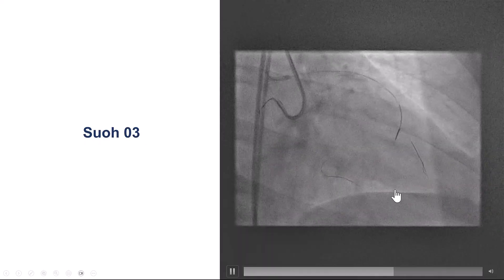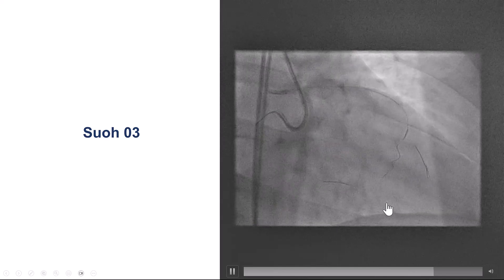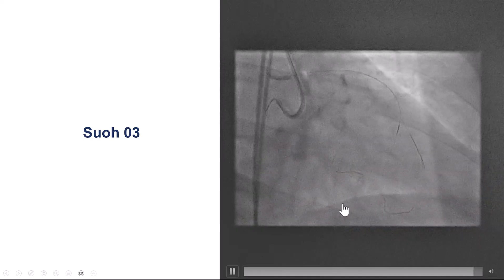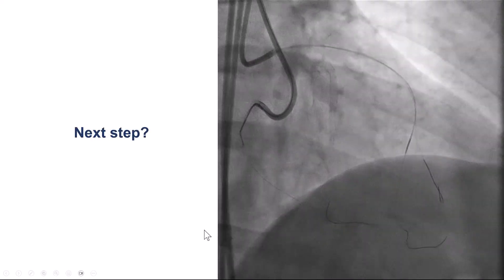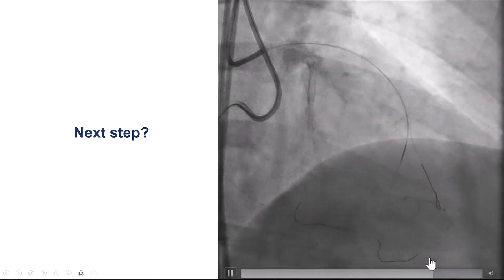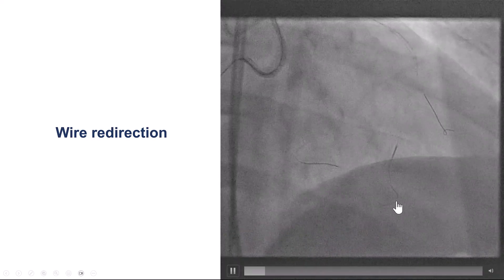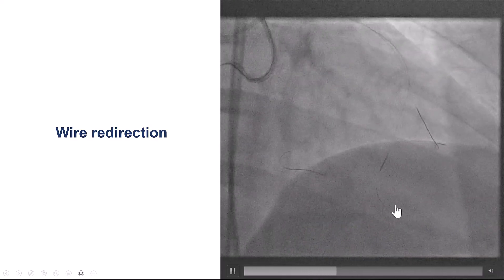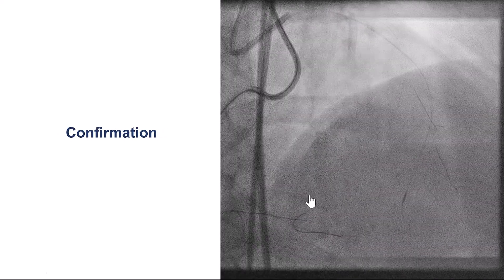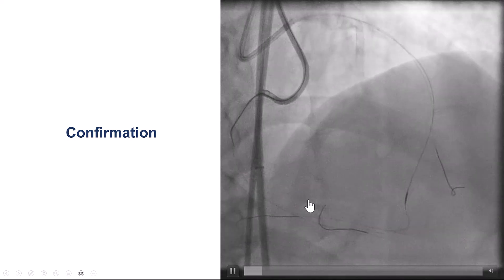However, there was a challenge: the wire wanted to cross in a different direction. Instead of going towards the proximal part of the vessel, the wire went into the distal part. We confirmed we were in the true lumen — the guide wire was going towards the apex. We pulled the wire back and were fortunately able to redirect it towards the proximal PDA. We again confirmed true lumen position, and the wire was in the distal true lumen.